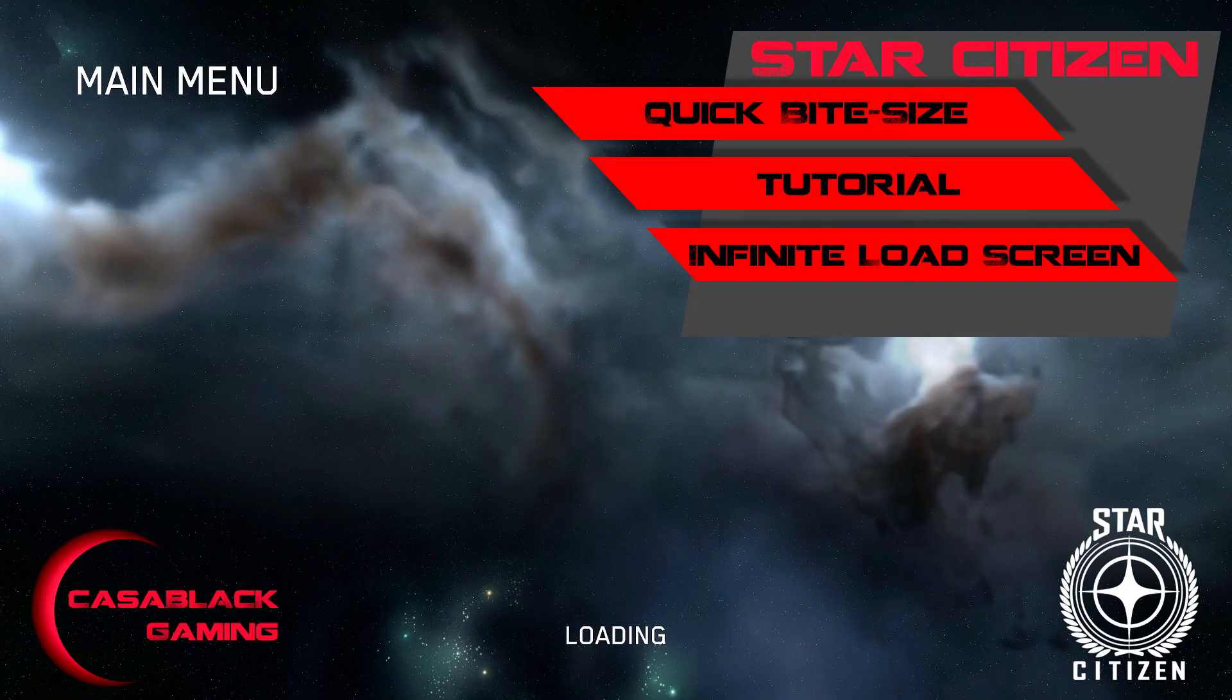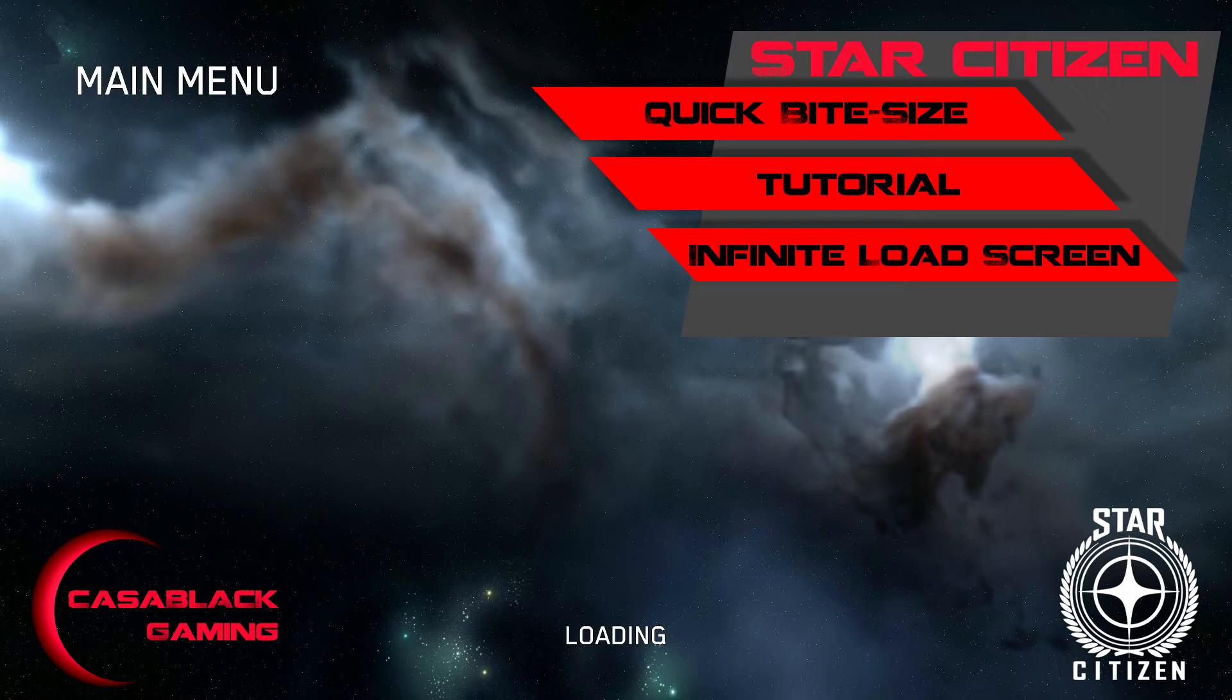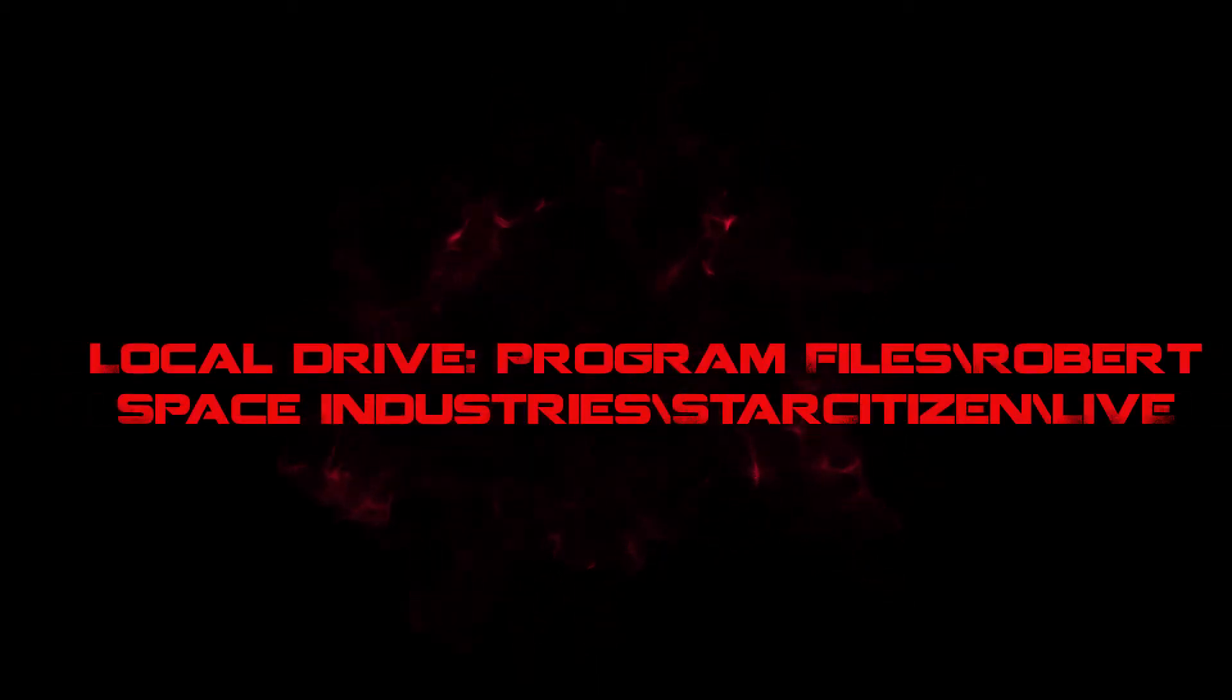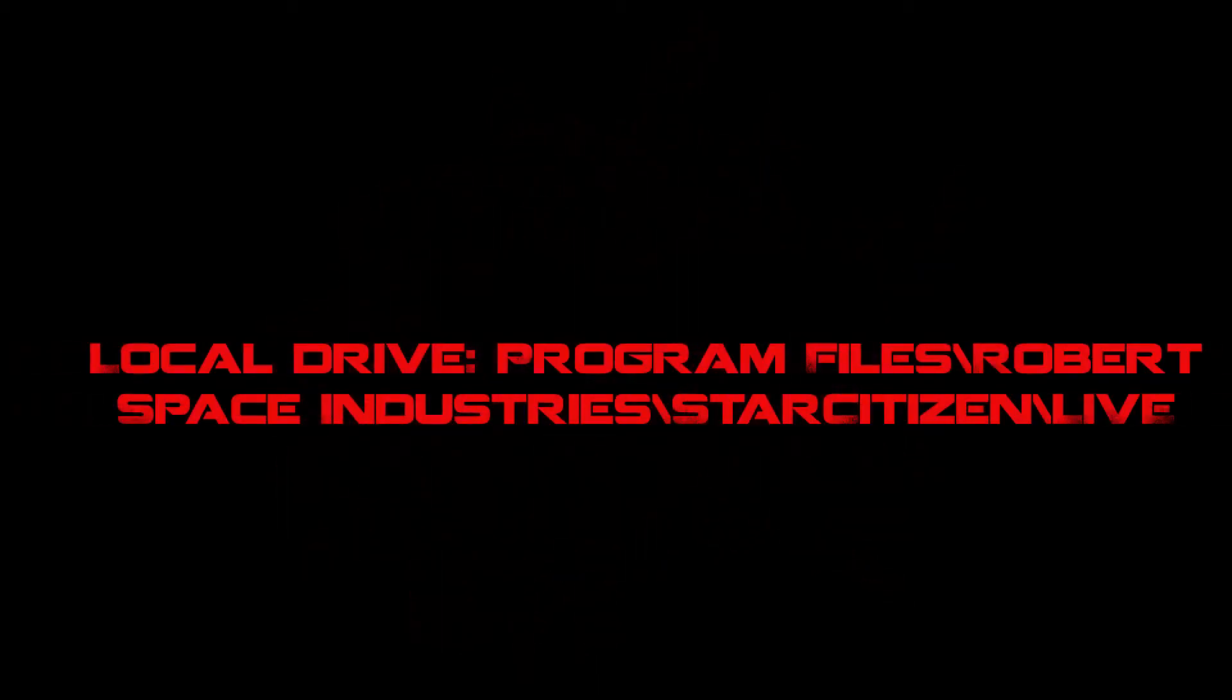So this first workaround is an official workaround from when 3.13 went live in May. It's simple really. It involves going into your Star Citizen folder located here and simply deleting the user folder. This can help with severe issues in-game or also not even being able to log in, so try this easy step if you are experiencing these issues.